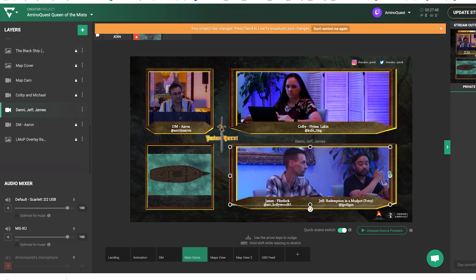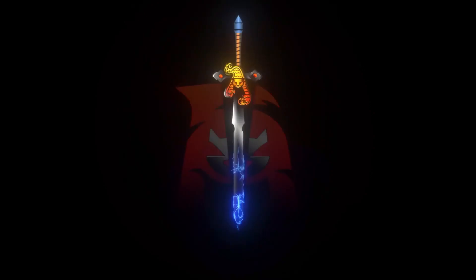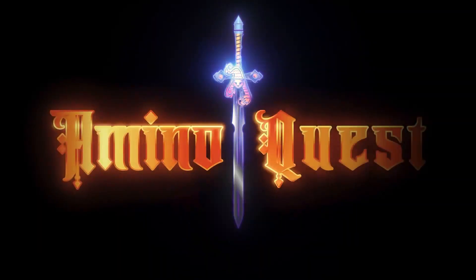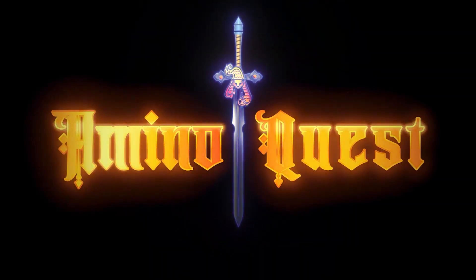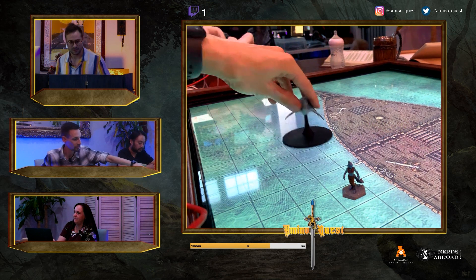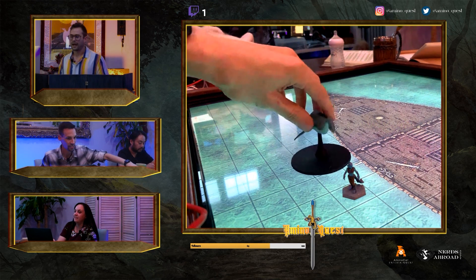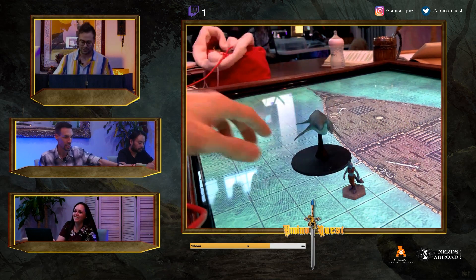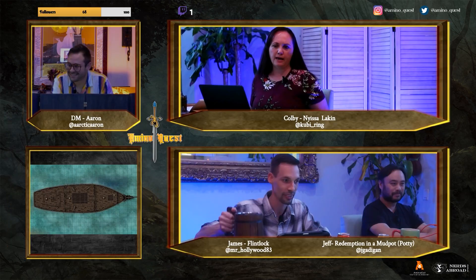Amino Quest switches between scenes to switch from a title card, multi-camera and screen share view, individual camera angles, etc., to give their broadcast audience the best view for what's being featured at the time.